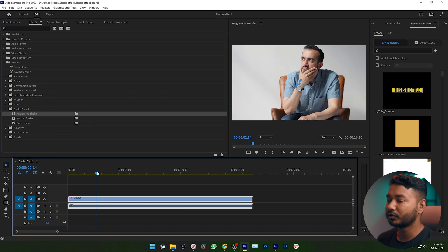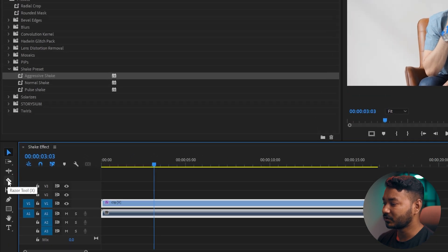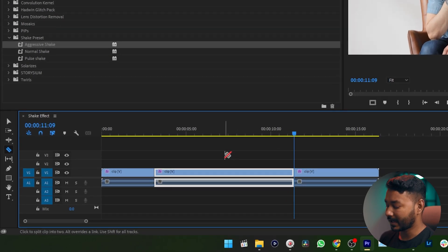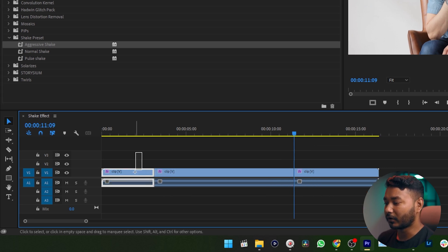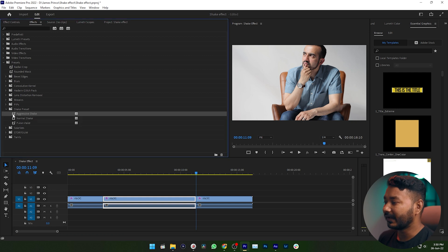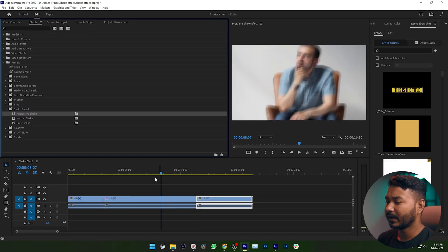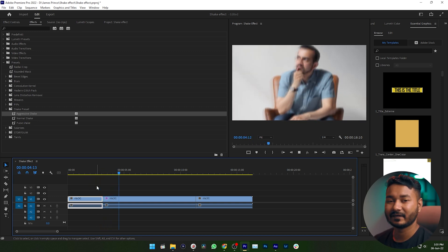To apply a preset, first select the portion of the video you want to apply it to — you may not want to apply the shake to the entire video. Use the Razor tool to trim out the specific section. I'm trimming here and here so that the shake effect only applies to this middle portion. Then select the aggressive shake effect and click and drag it on top of that section. Play it back and you'll see that only that section has the shake effect.